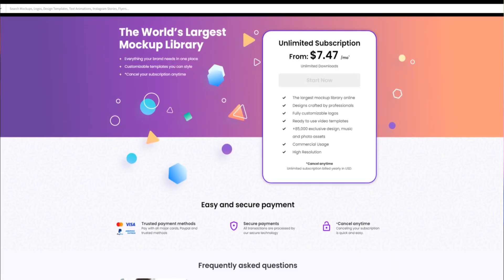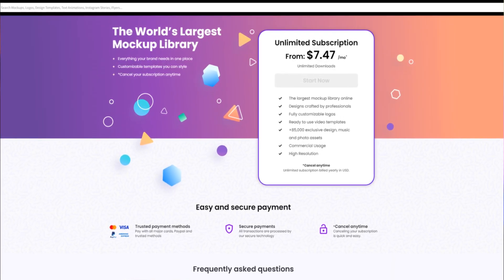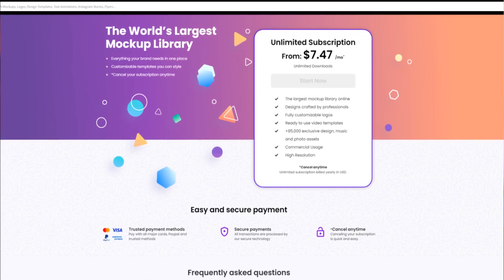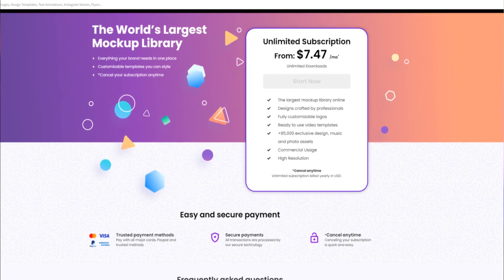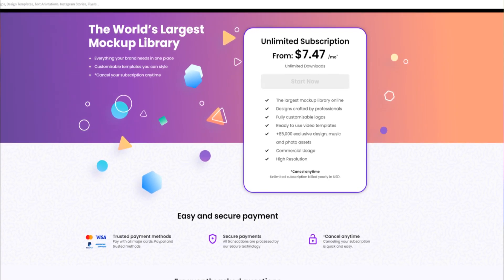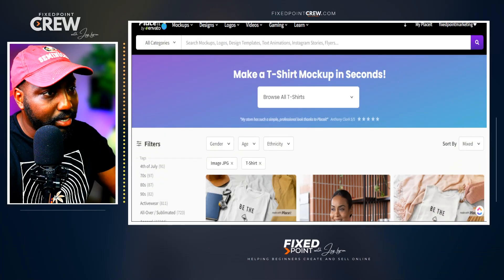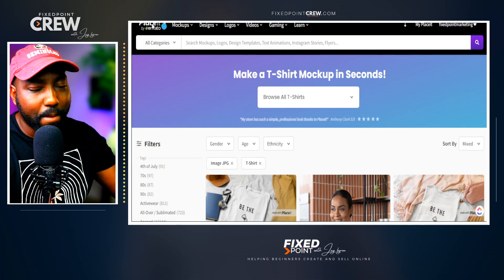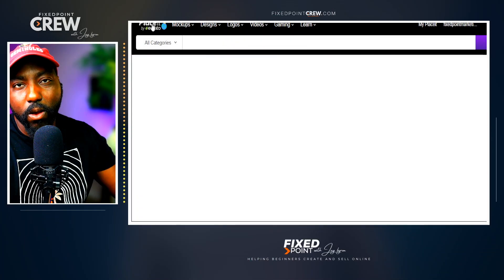I'll make sure I leave all the details in my description box below if you want to check this out on your own and see if it's best for your print-on-demand business. This is placeit.net — I'll leave all the links in the description below for you to get access to all of this.